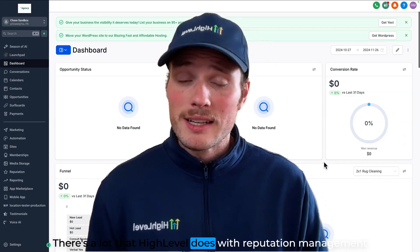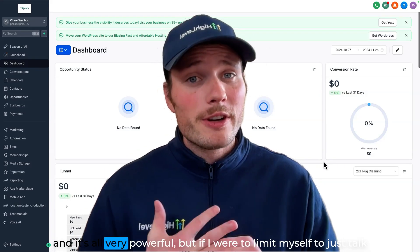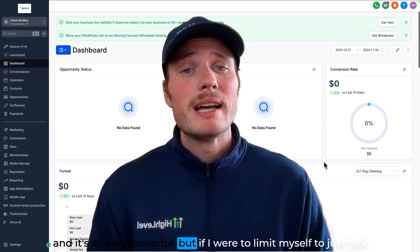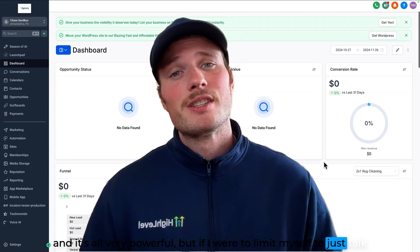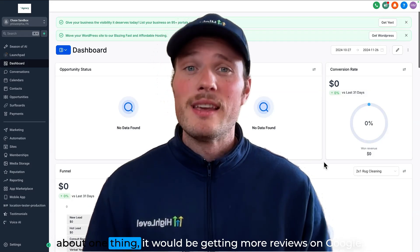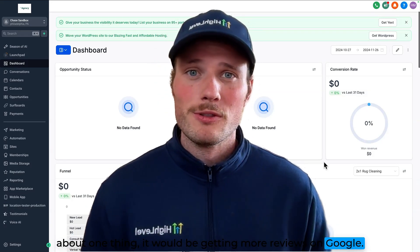There's a lot that HighLevel does with reputation management, and it's all very powerful, but if I were to limit myself to just talk about one thing, it would be getting more reviews on Google.